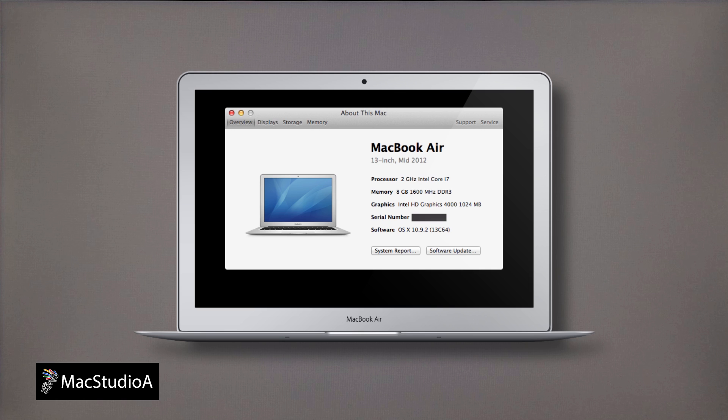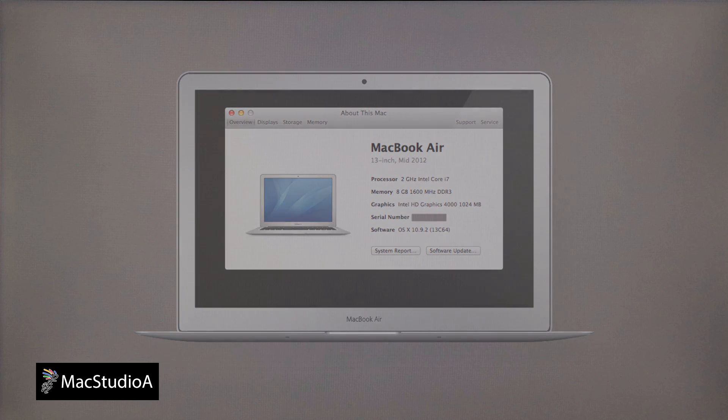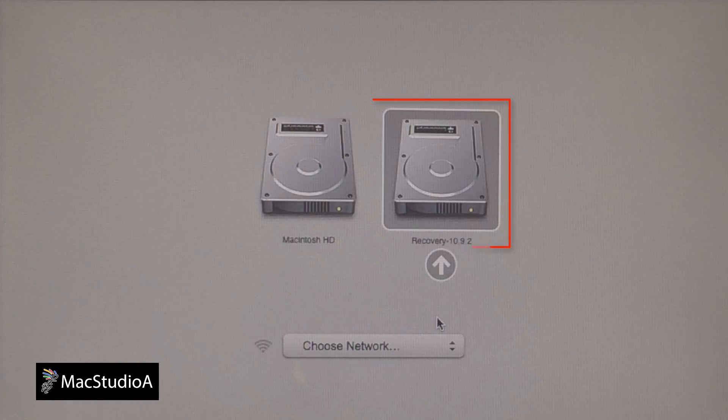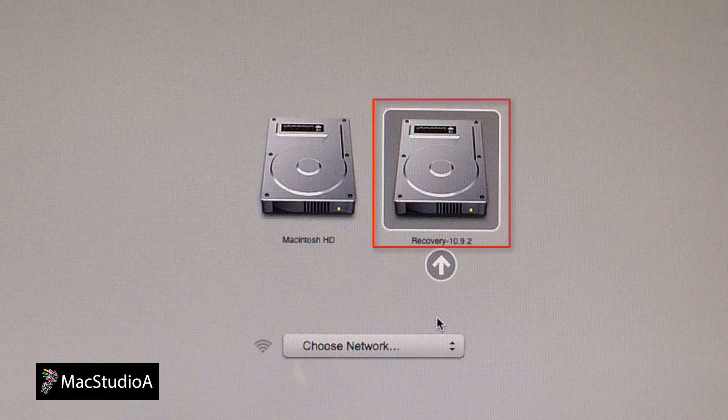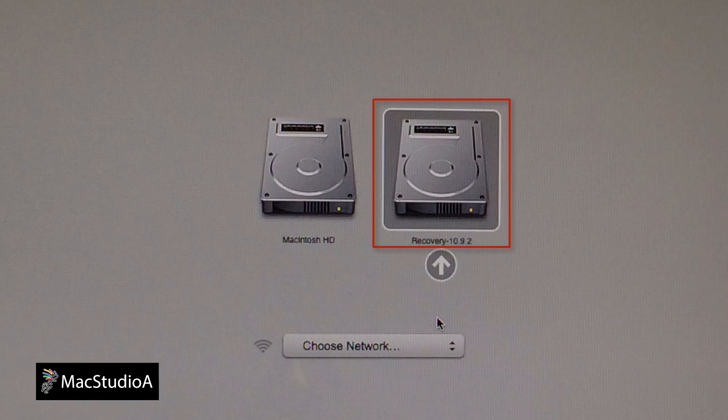To check if your Mac has the built-in Recovery HD, restart your Mac and then hold down the Option key. Keep holding down the Option key till you see your Mac system hard drive and Recovery HD icons.